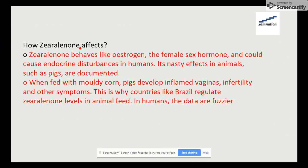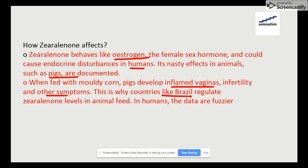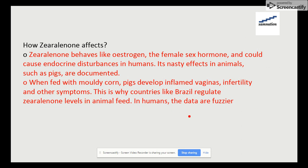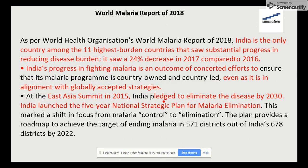Zearalenone behaves like estrogen, which is found in female hormones, causing hormonal disturbances in humans. It produces side effects in animals such as pigs, which develop enlarged vaginas, infertility, and other symptoms. That is why countries like Brazil need to regulate their zearalenone levels in animal feed.